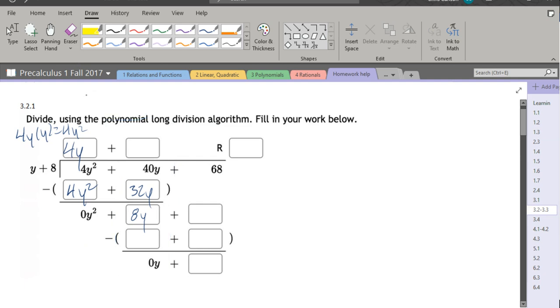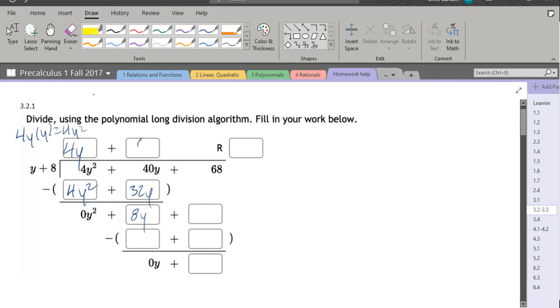So what we need to do here is multiply y by something to get 8y, and all we need to multiply by is eight. So eight times y is 8y, and eight times eight is 64.